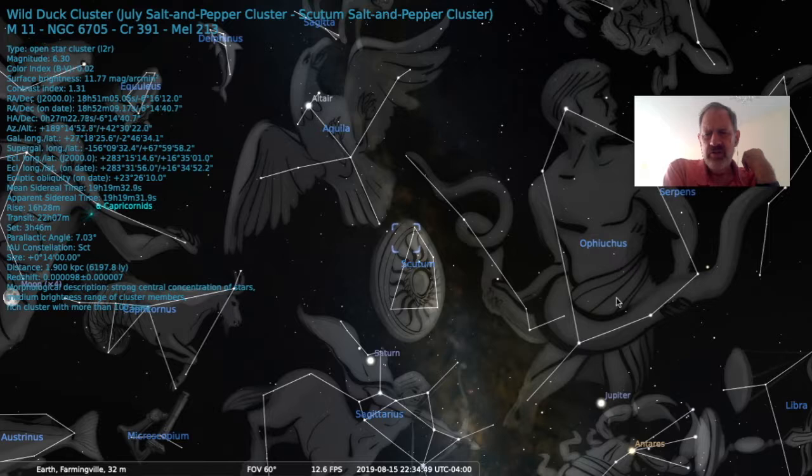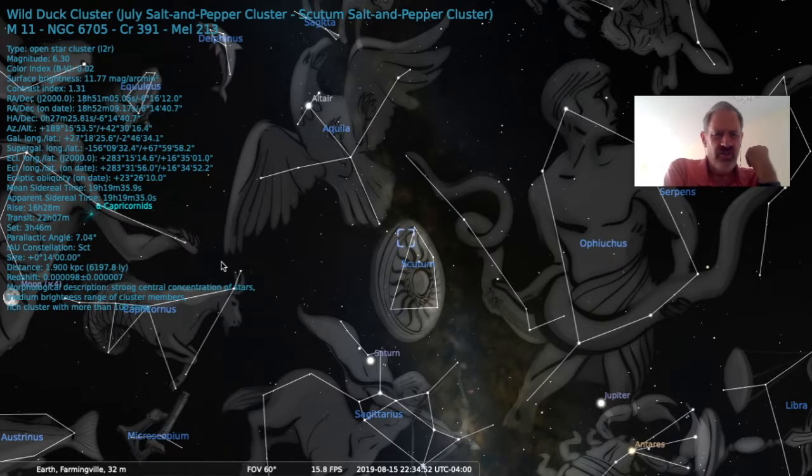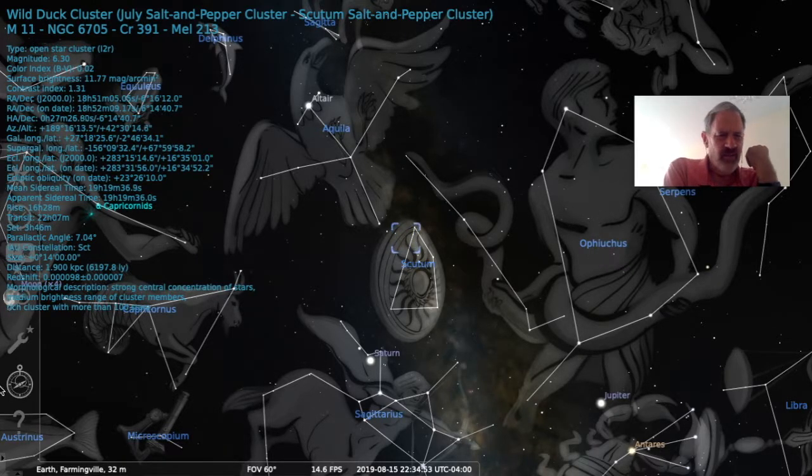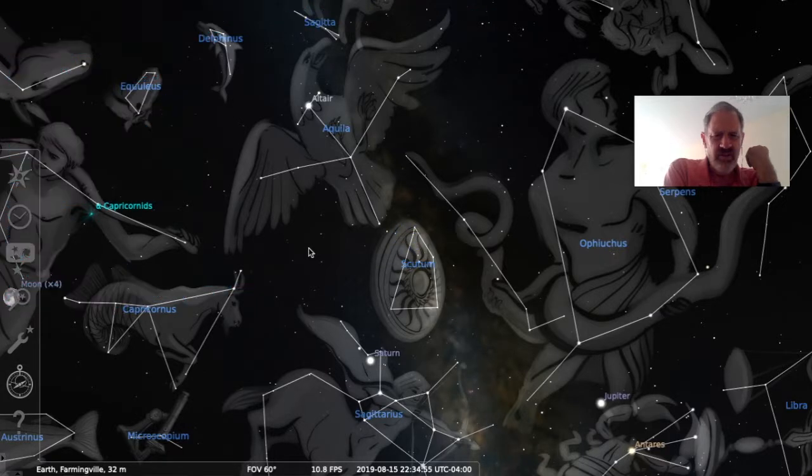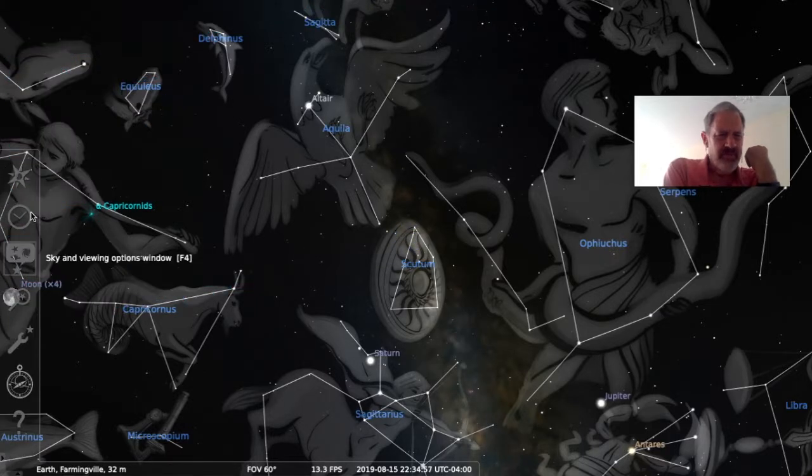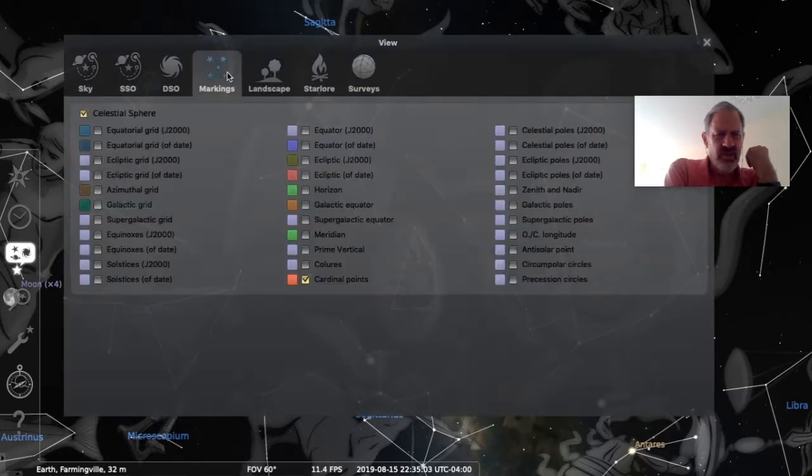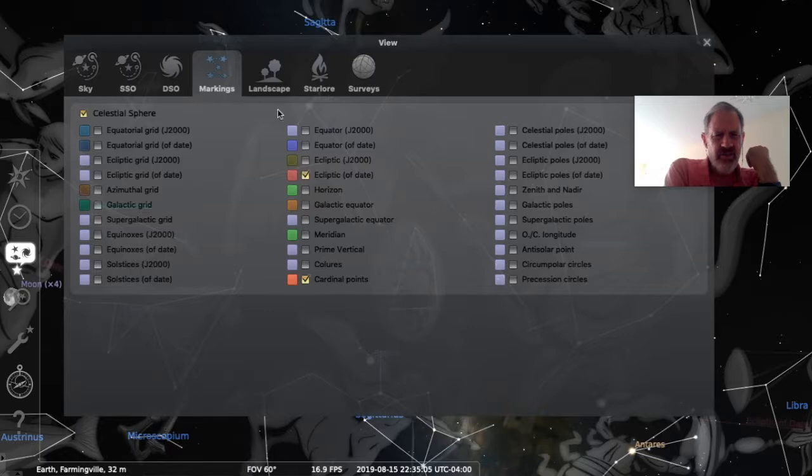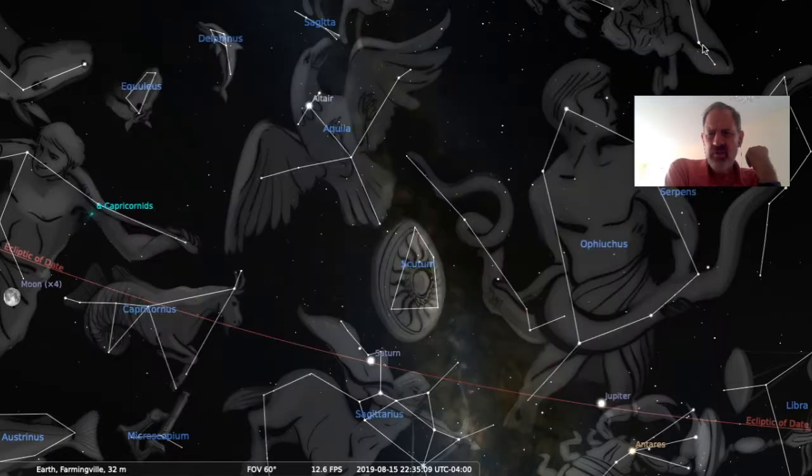I should mention over here, here's Ophiuchus. This is the 13th constellation of the zodiac. Why do I say the 13th constellation of the zodiac? You probably think, wait a minute. There's only 12 constellations in the zodiac. Well, actually, no, that's not quite true. There are 13. And here's the 13th one. It's the constellation of Ophiuchus. That's the water carrier right here.